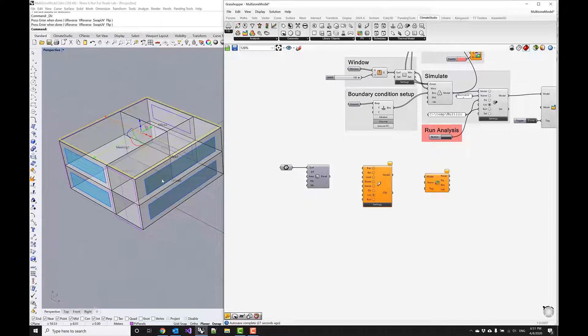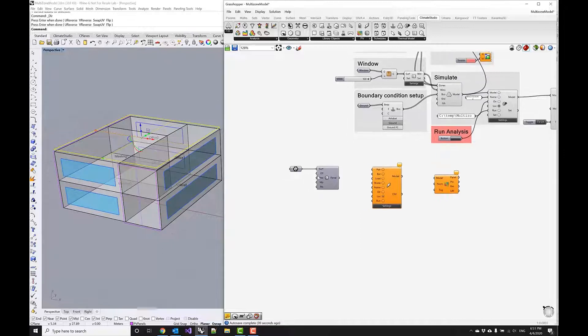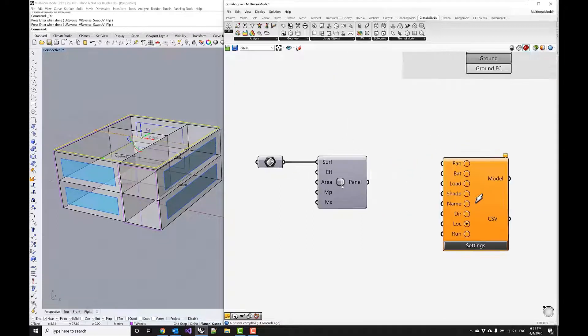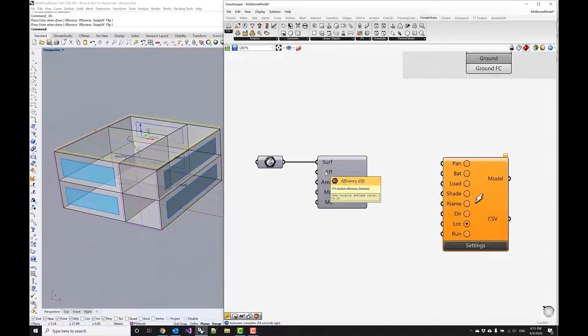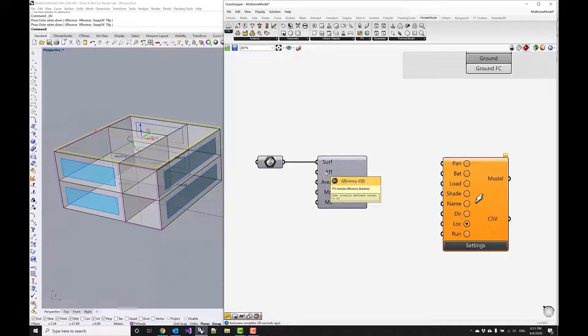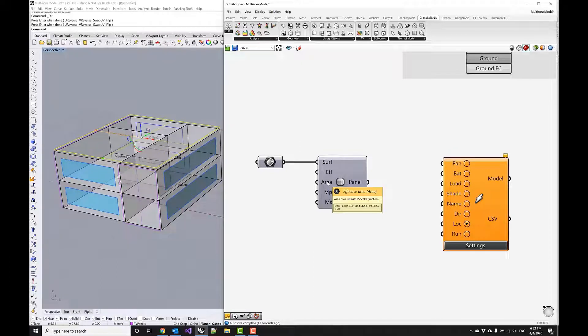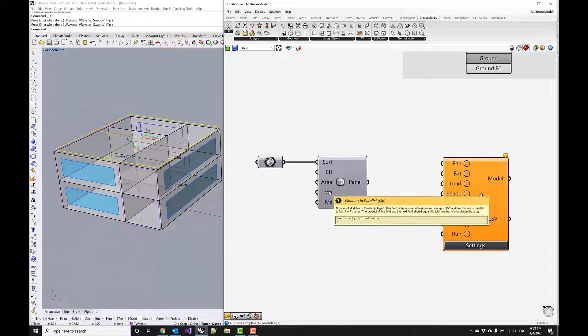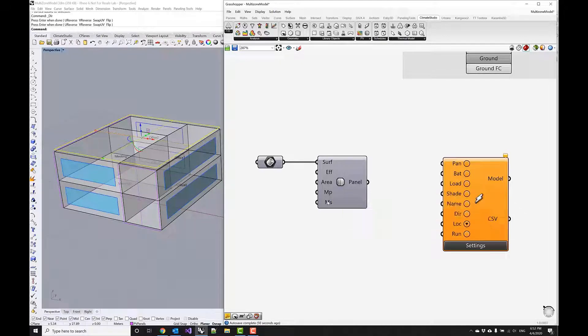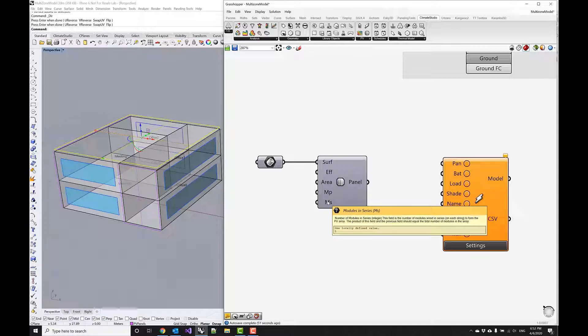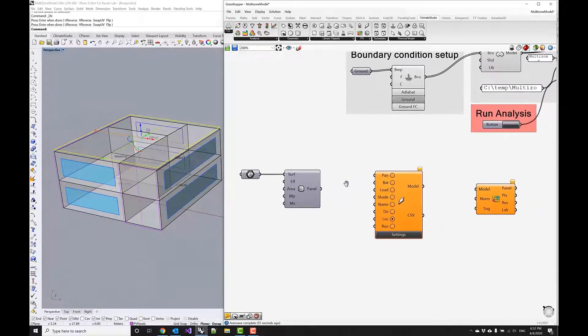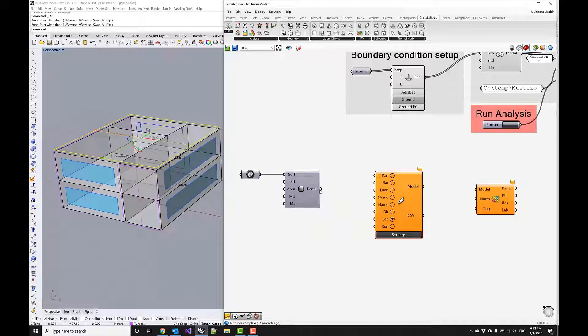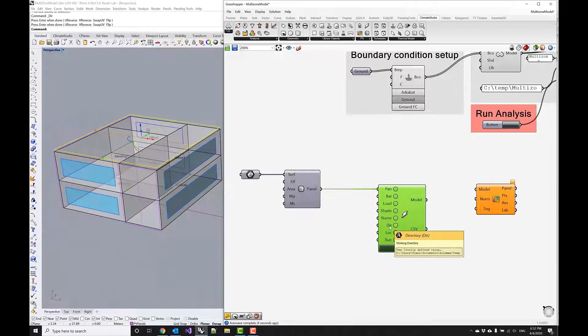Now with the surface flipped, I can hide this preview. I'm going to go over a couple of other parameters here. We specify an efficiency of 15% and an effective area of 80%, and we'll just model this as one module in parallel and just one series.